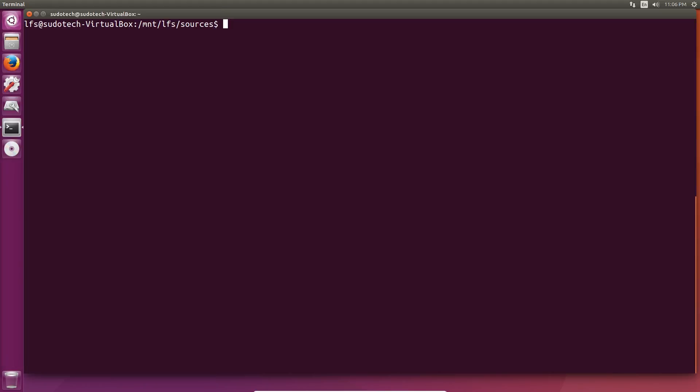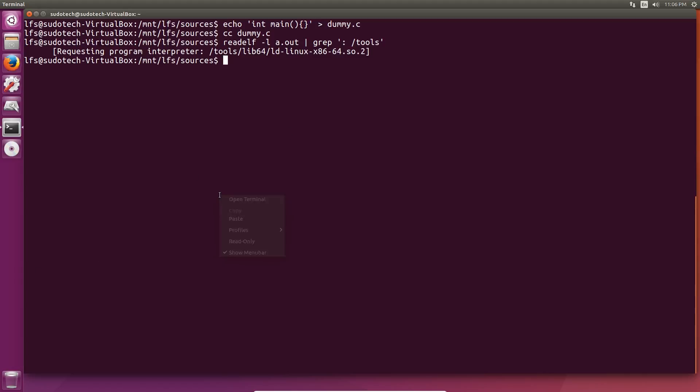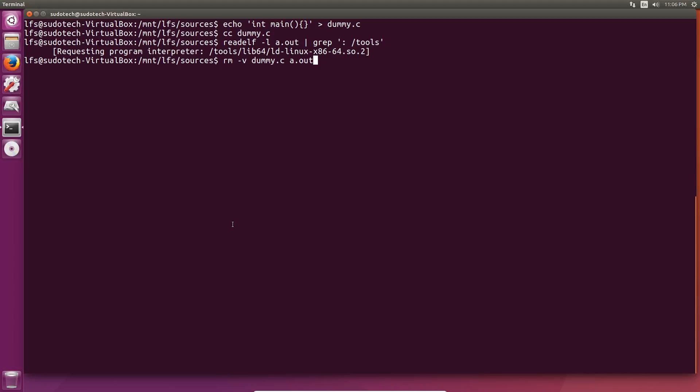We're going to do another quick test for compiling and linking, basically the same thing as before, slightly different code. Go ahead and create the two files using the code in the book, and you should get a pretty similar output. Again, if you have a 64-bit machine, it'll have some other things mixed in there like lib64 and other things like that. As long as it's along the lines of requesting program interpreter and it looks nice and pretty, you should be good to go.